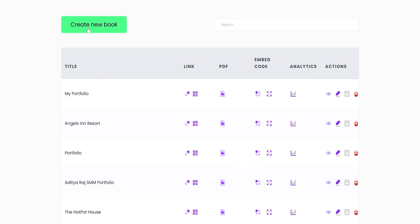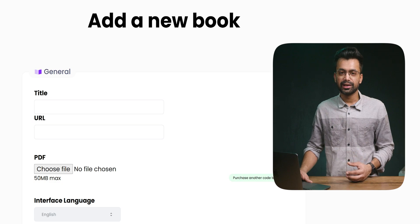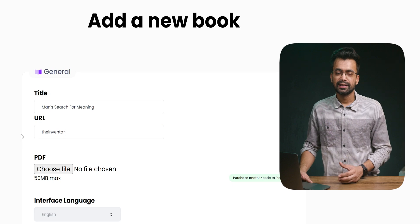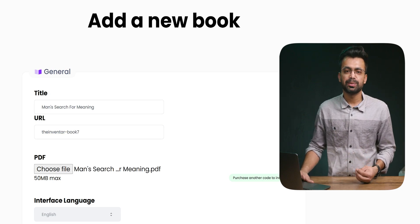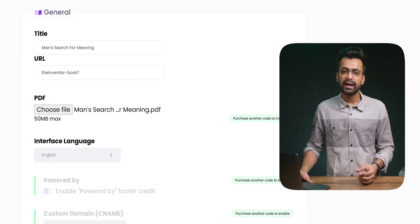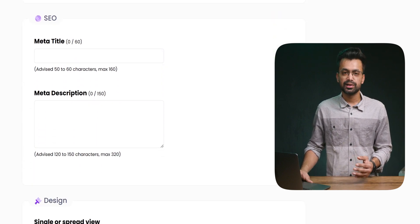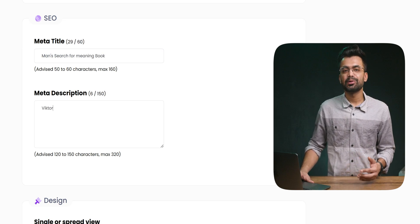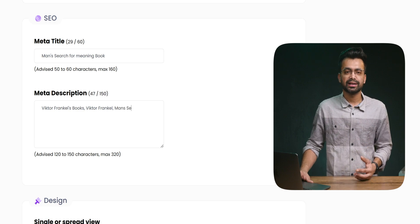Let's create a new booklet for this video. We click on 'Create New Book,' which takes us to this page. Here we add the title of the book and choose the custom URL, then choose the PDF. It comes with a size limit of 50 MB, so if you have a large PDF you will have to upgrade your plan. It will also enable us to add a custom domain. There is an SEO box to help optimize it for search, and an option to disable indexing. A good practice is to always fill your meta title and description as it helps boost your ranking on search engines.